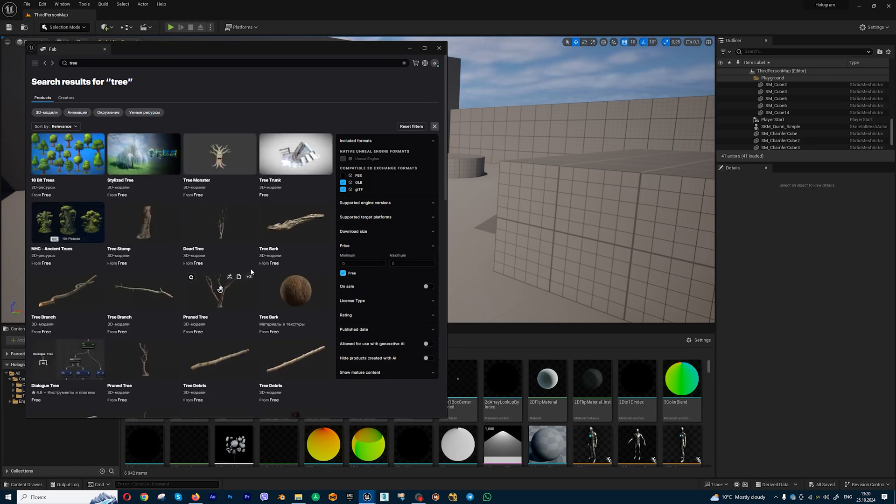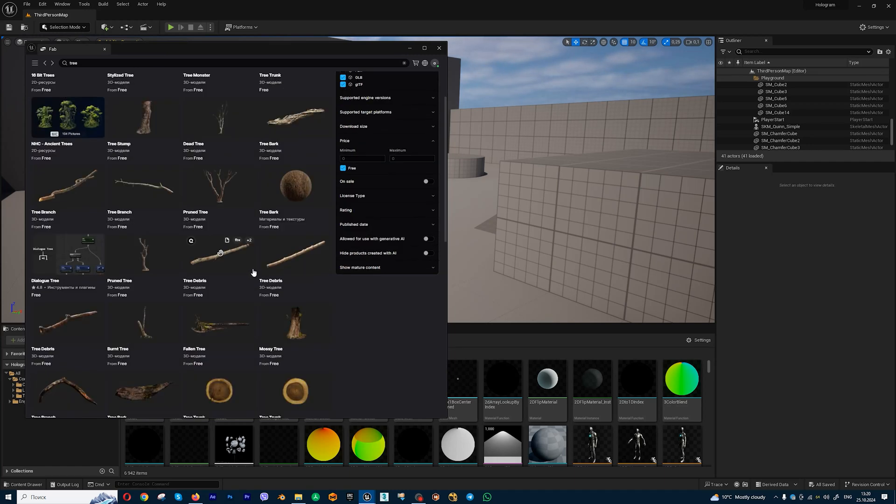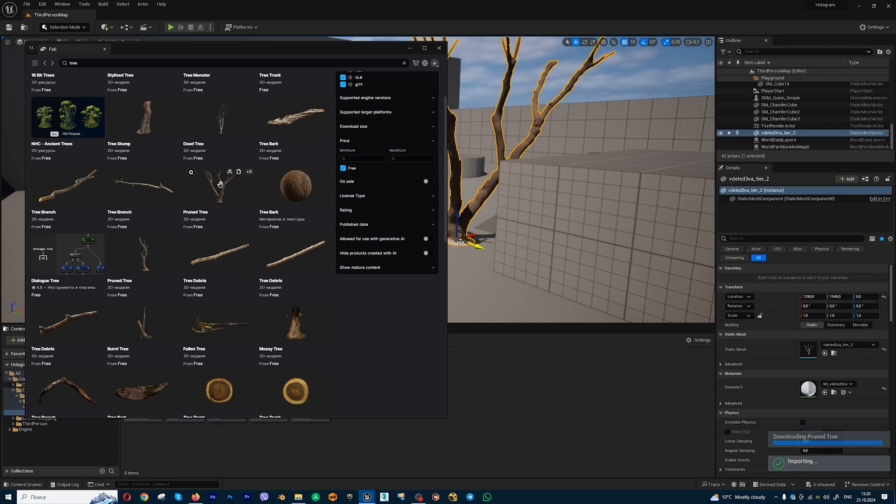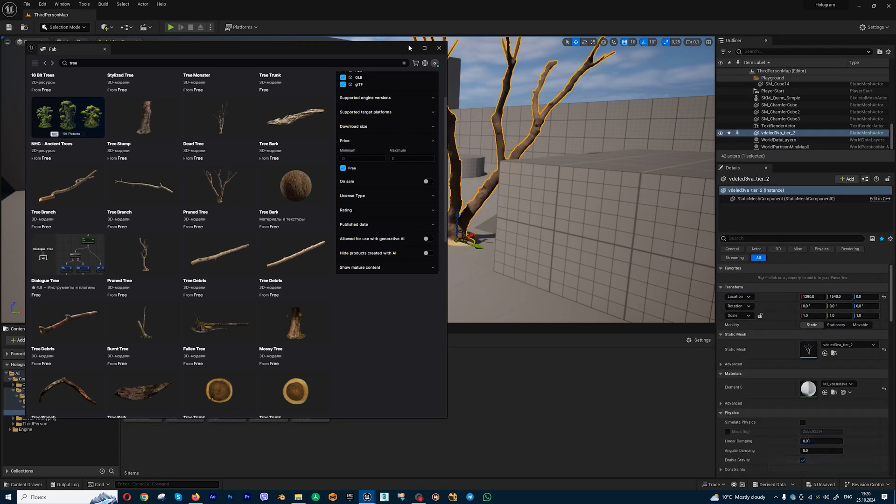And I want to put for example this absolutely amazing Quixel tree.